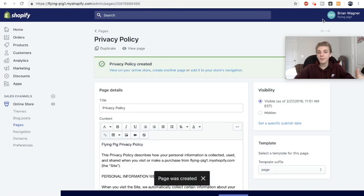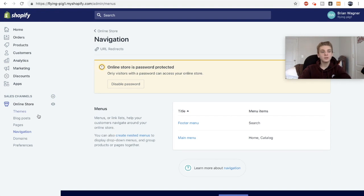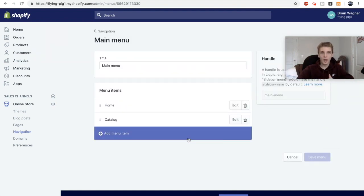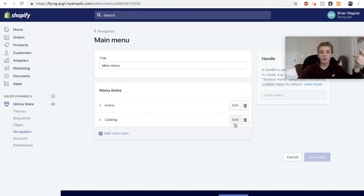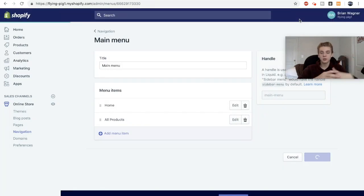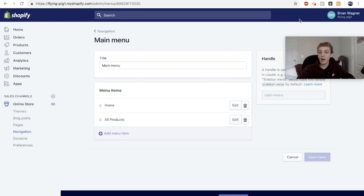Besides the privacy policy, you need a page covering your shipping times, refund info, and all your company policies. Then go to Navigation under Online Store and click Main Menu. The only things I'd really have on your main menu are Home, and instead of 'Catalog' use 'All Products' — because basically every beginner Shopify store just uses the default options and you want to customize it and make it your own.